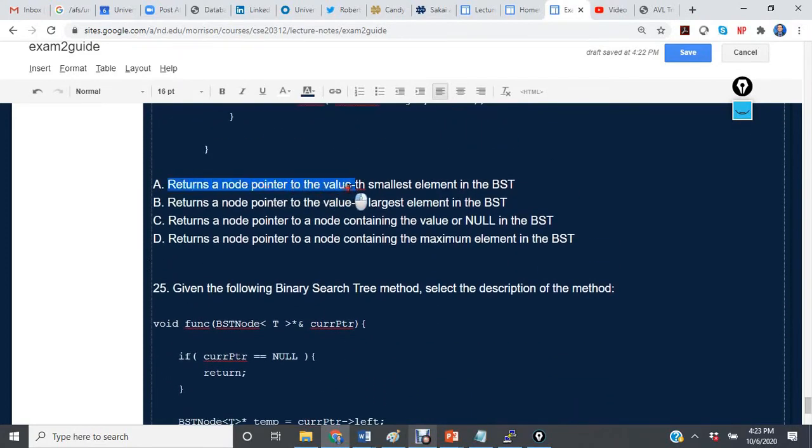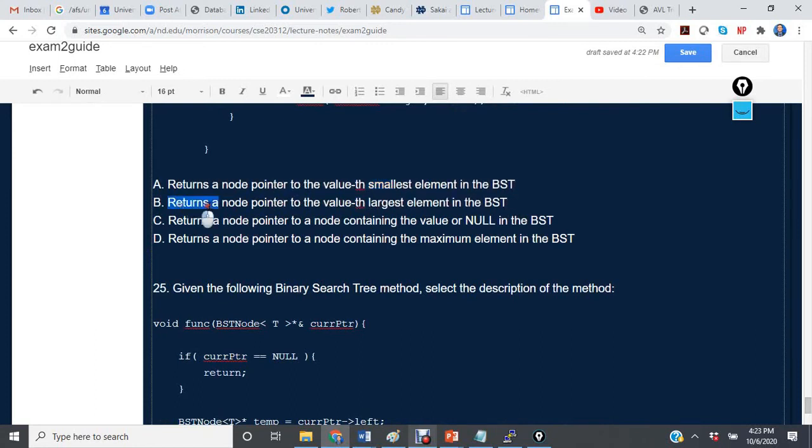So let's look at our choices and see what our solution should be. Returns a node pointer to the value's smallest element in the BST. Returns a node pointer to the value's largest element in the BST.